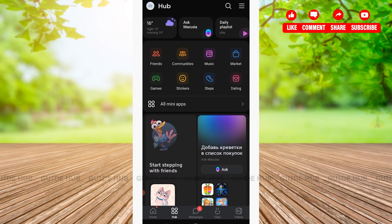Here you'll have to tap on Hub. After that you'll be welcomed in Hub, where you'll be able to see various options such as Weather, Friends, Communities, Music, and so on. Here you can either choose Friends, Communities, Music, or whichever you prefer.